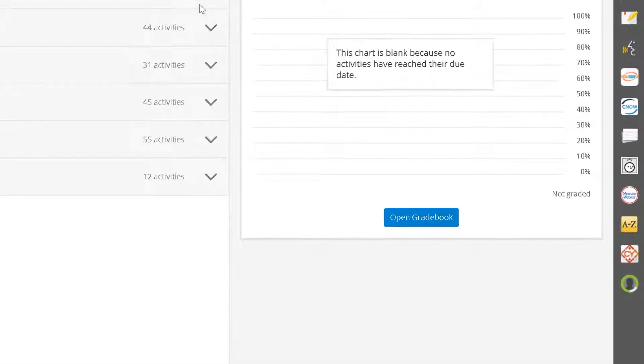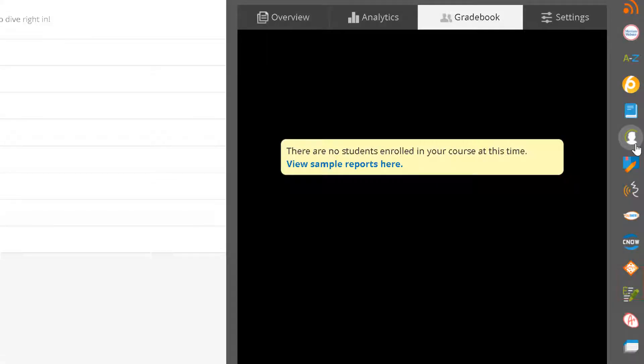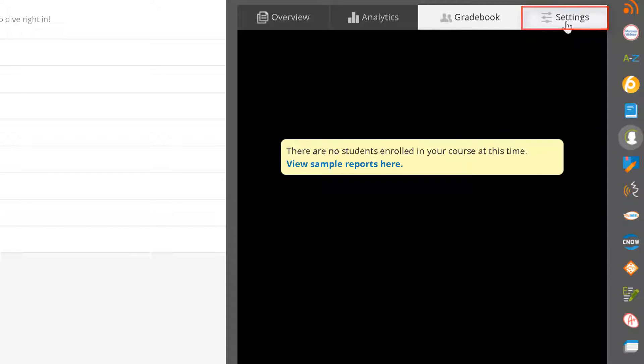Let's begin by moving over to the app dock on the right and clicking on the Progress app. Then, click on the Settings tab.